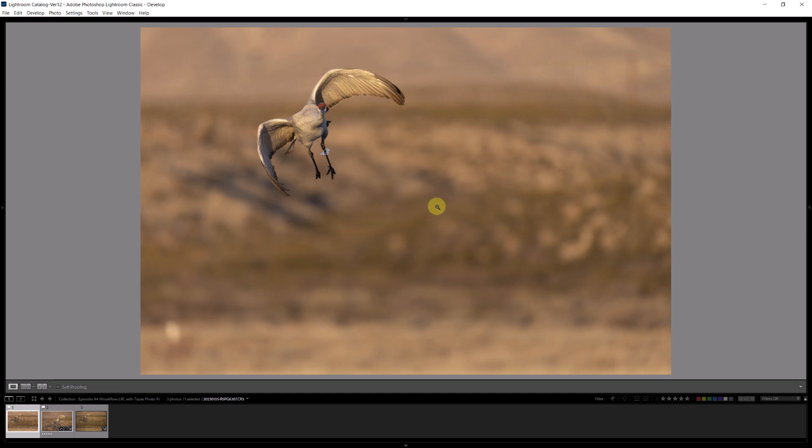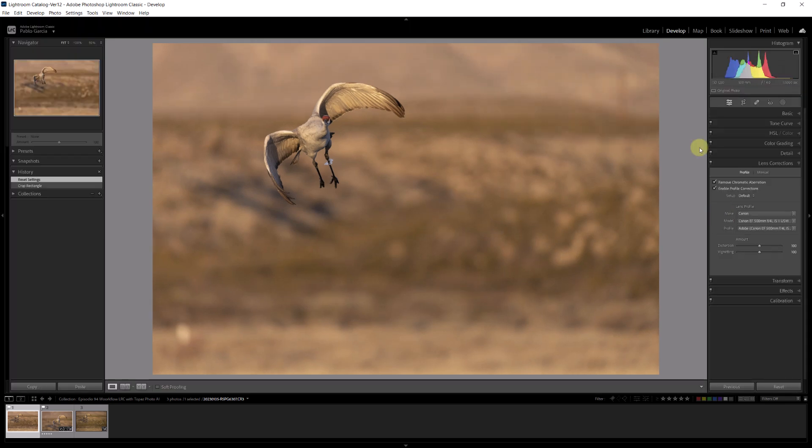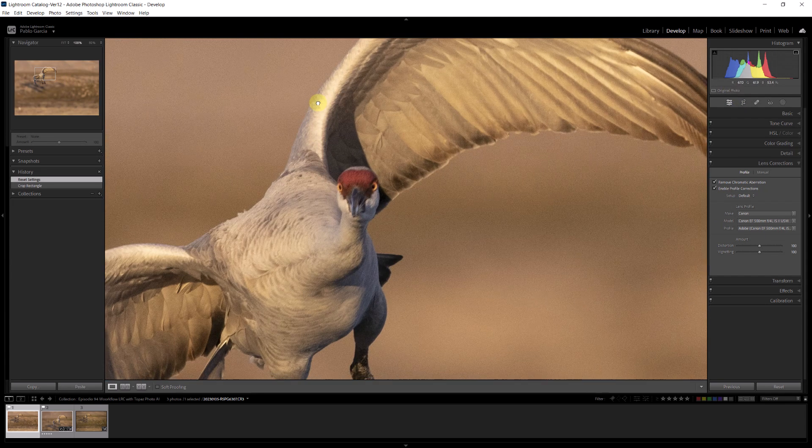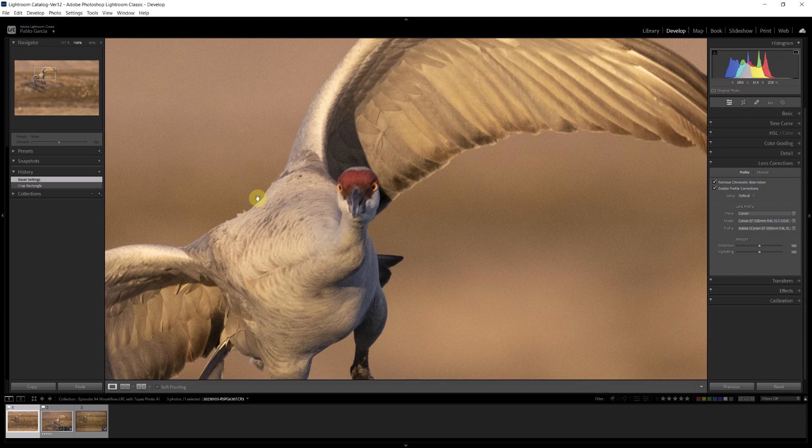Today's image is this beautiful sandhill crane flying towards me taken at Bosque del Apache on a very cold morning. You can actually see an ice bracelet in one of the legs, and this is the image that we're going to be editing today.